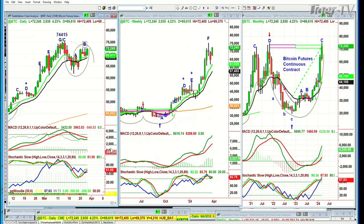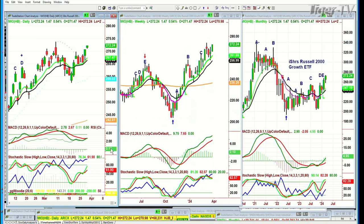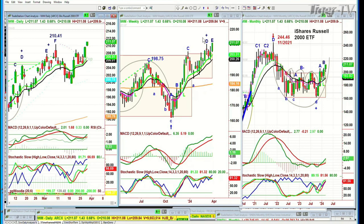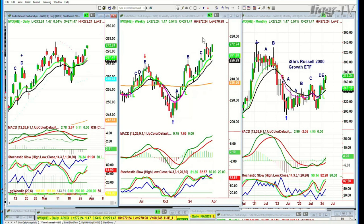A question came in about IWO — the iShares Russell 2000 ETF. Let me look at this. It looks like the IWO — I don't know why they have two different ones. All I know is that it's acting well, and both IWM and IWO are starting to improve a lot.